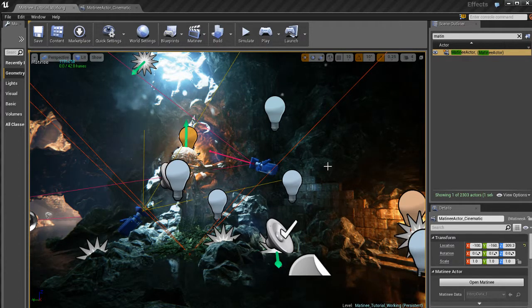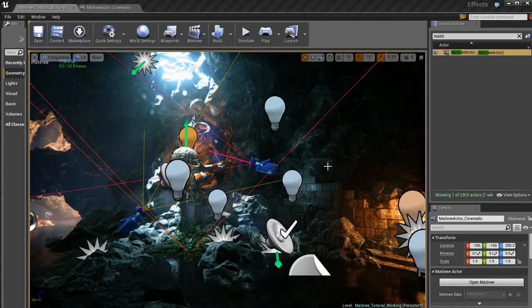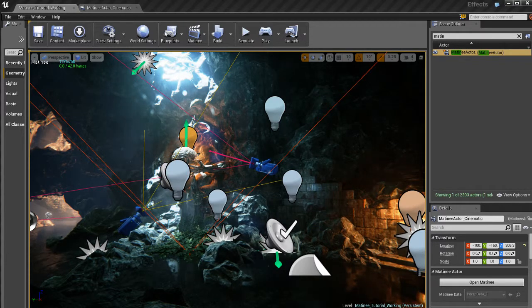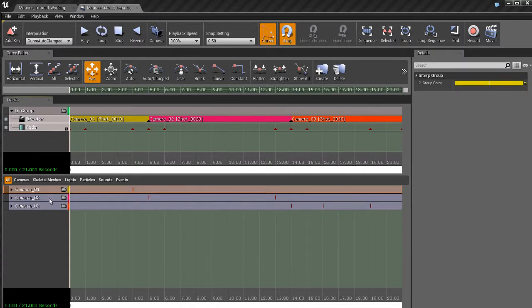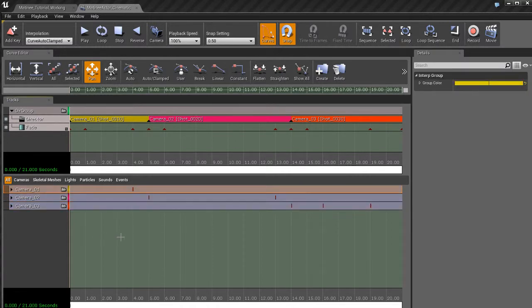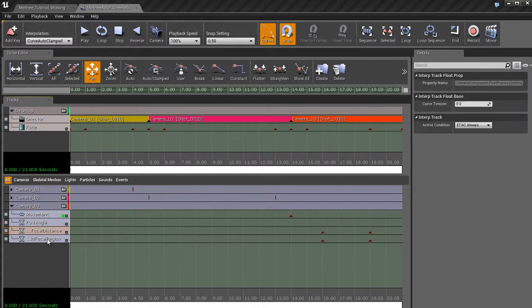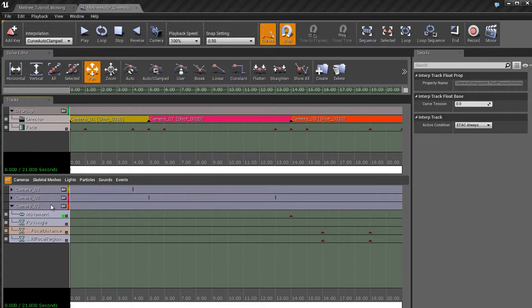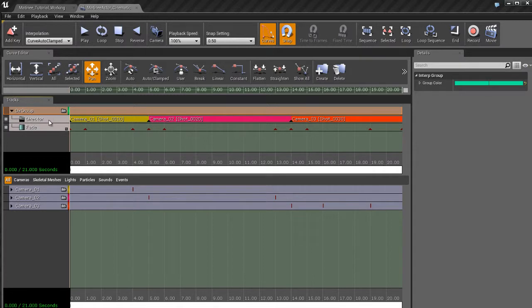Then I created three cameras. I took those cameras into matinee and I animated their movement and in some cases their orientation, so the rotation and stuff, to do some pretty cool stuff. And one camera I even animated the depth of field, so the focal distance and the focal region. I set up these float parameter tracks down here, which are not available by default. You have to set them up yourself manually, which I showed you how to do.